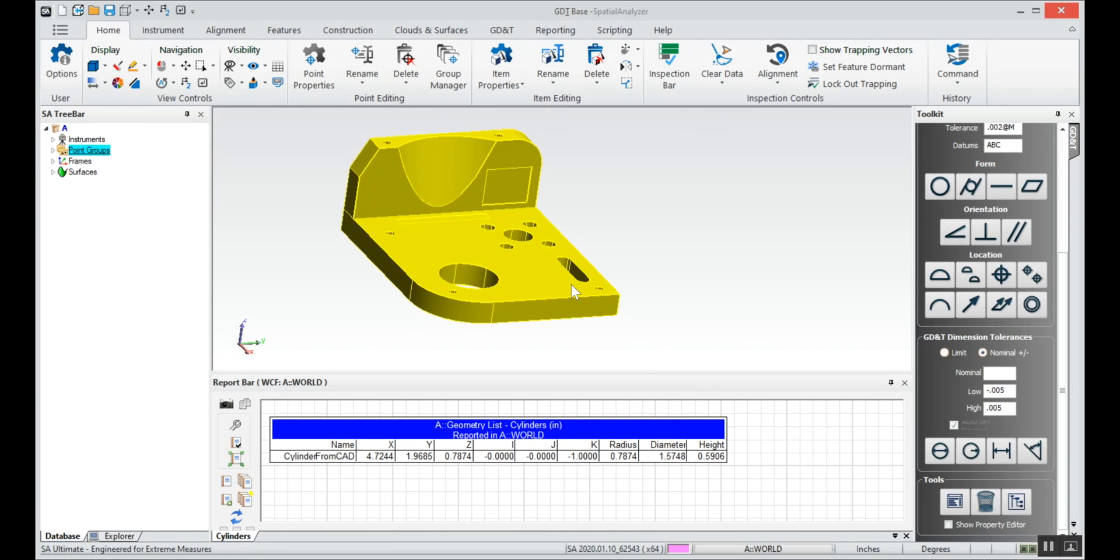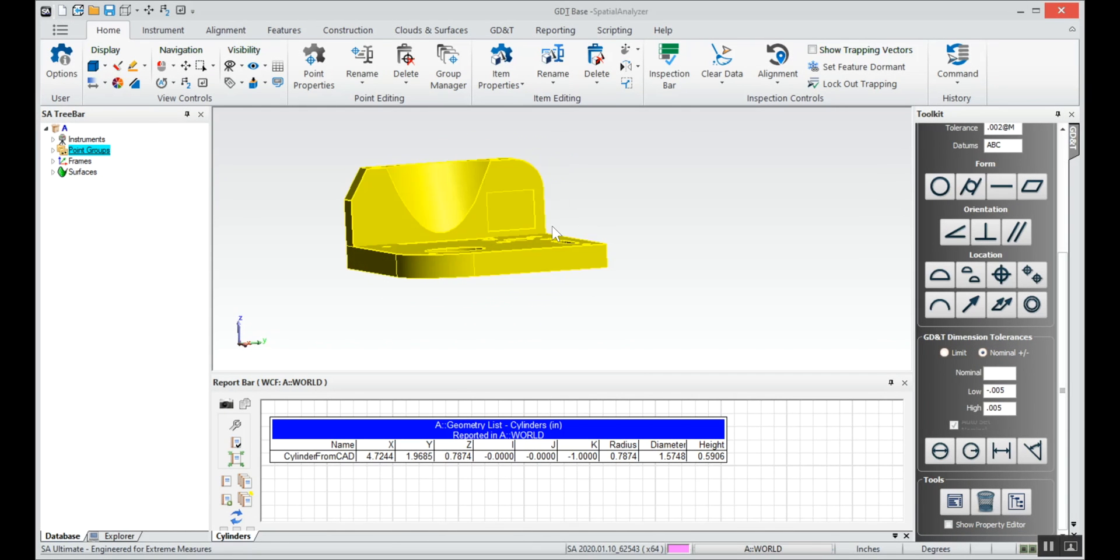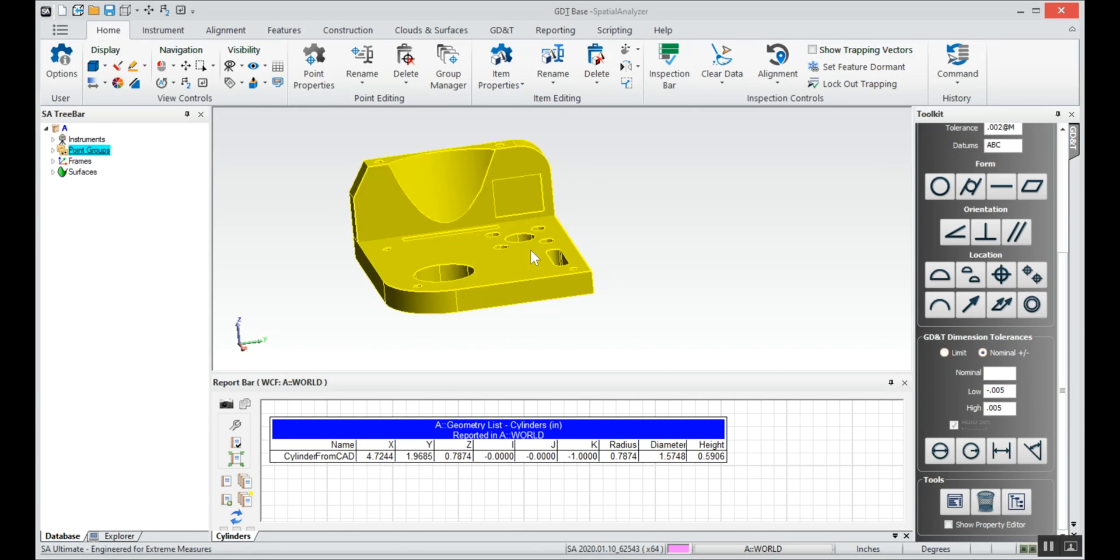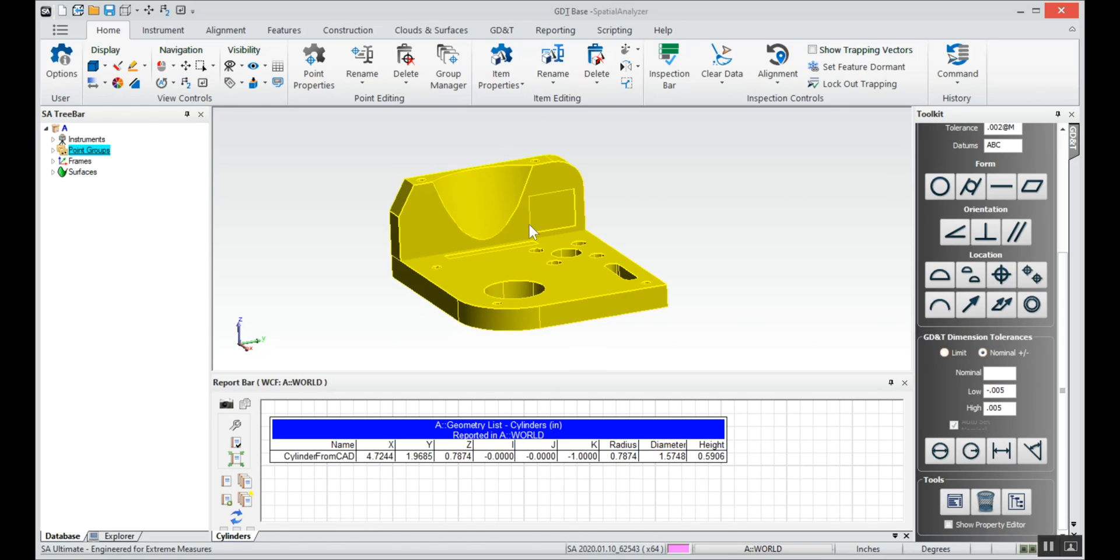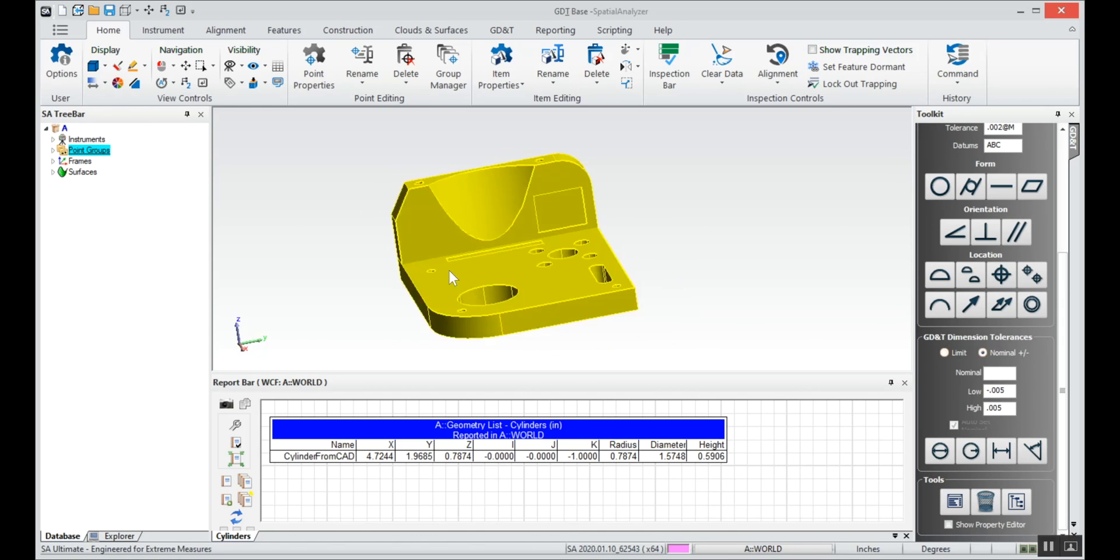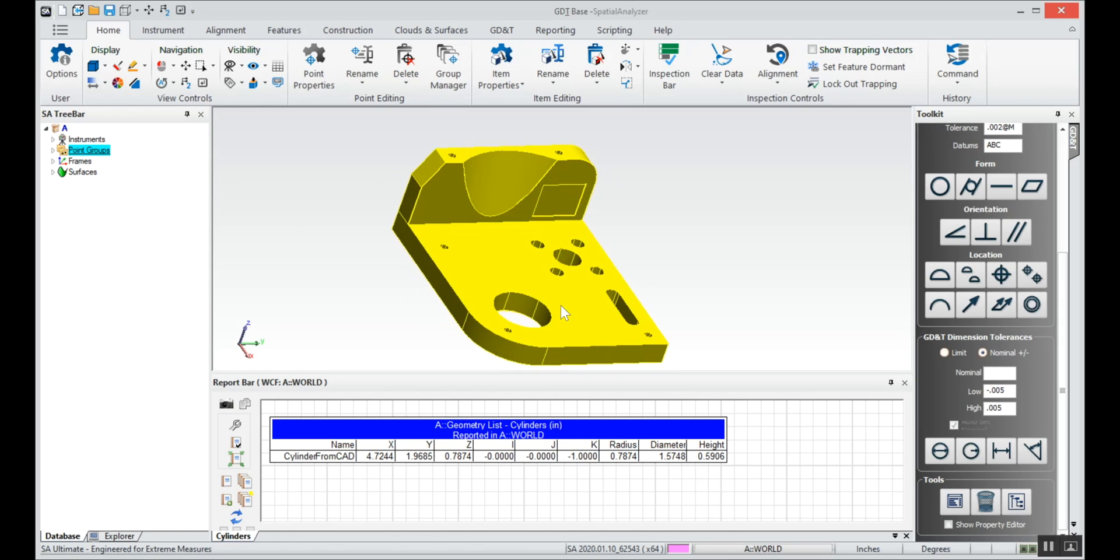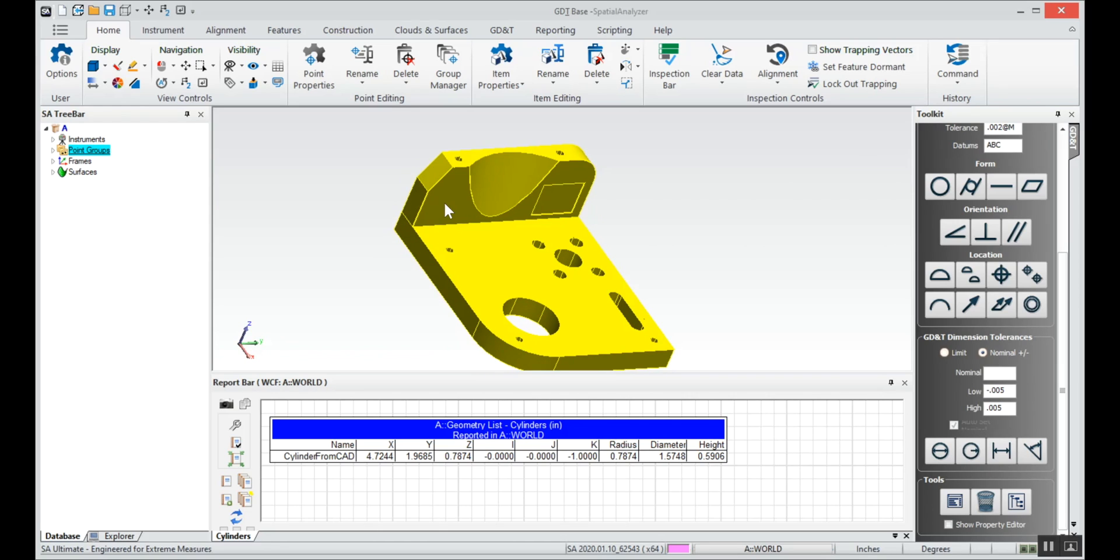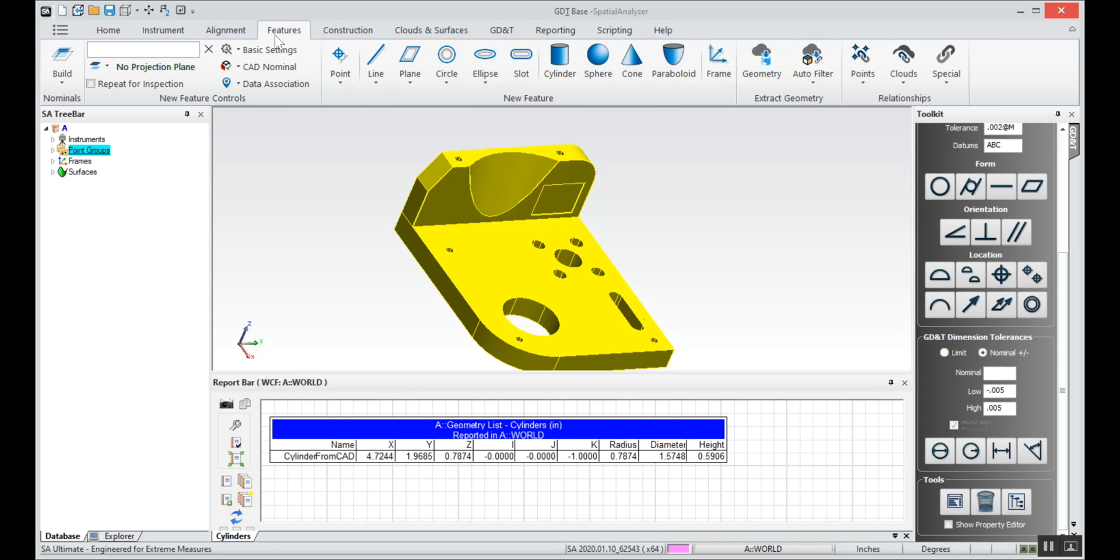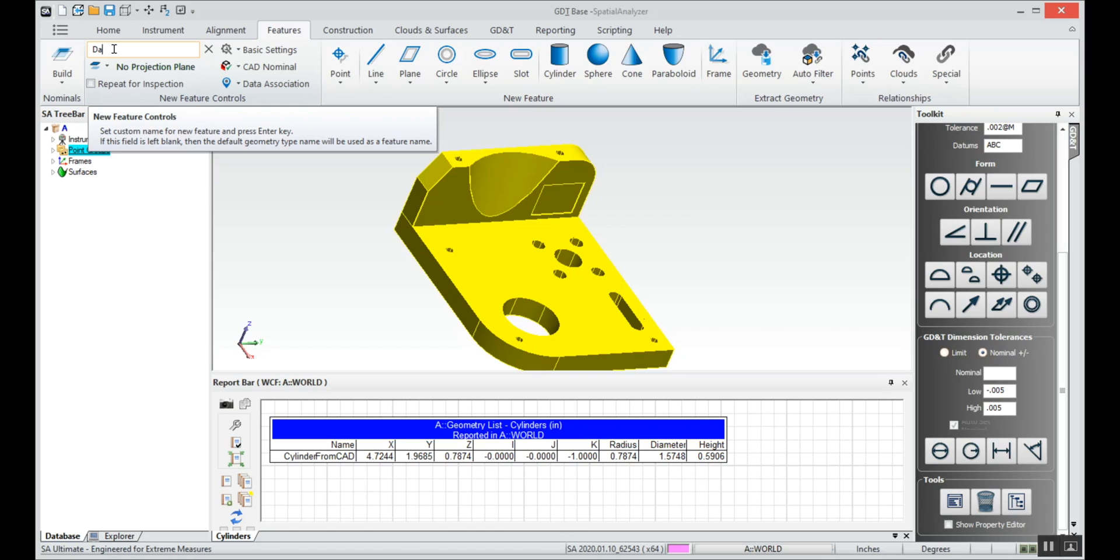In this video we're going to show how to use geometry relationships to define your datums. I've got my part loaded. I'm going to set up datum A, B, and C off the top plane, back plane, and side planes. We'll first use geometry relationships to define those datums, so we can give each of those geometry relationships a name.